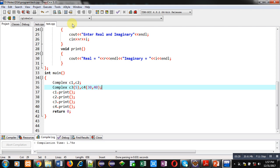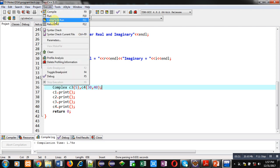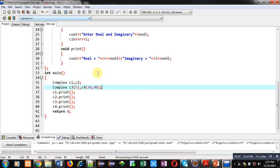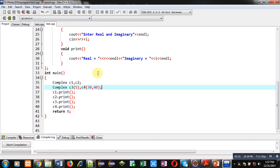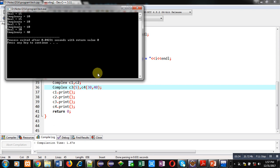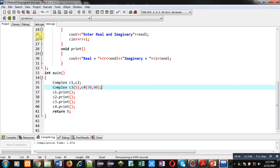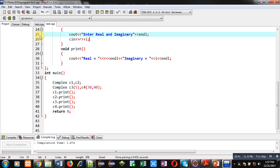Now I am executing it. You can see the output: this time C3 is printing 5 and 10 because I has been initialized with 10 by default.